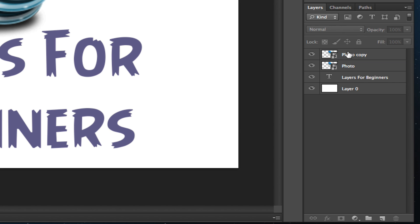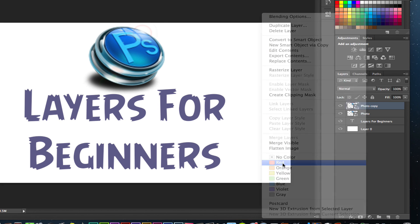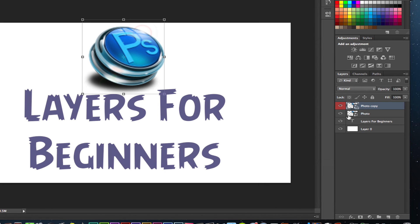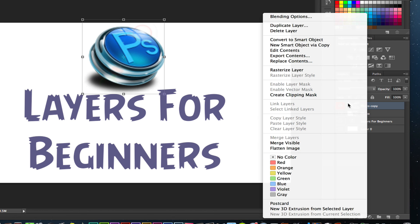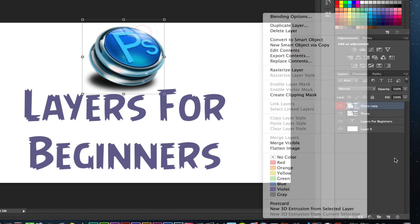When you right-click on a layer, you can do all sorts of things. You can give it a color label so that if you have a bunch of different layers, you can keep them separated by coloring them different colors, or group ones that belong together in the same color. You can also access blending options, create a clipping mask, and do a bunch of other tasks. If you want to know about any of this, go to my channel and search for Photoshop tutorials.